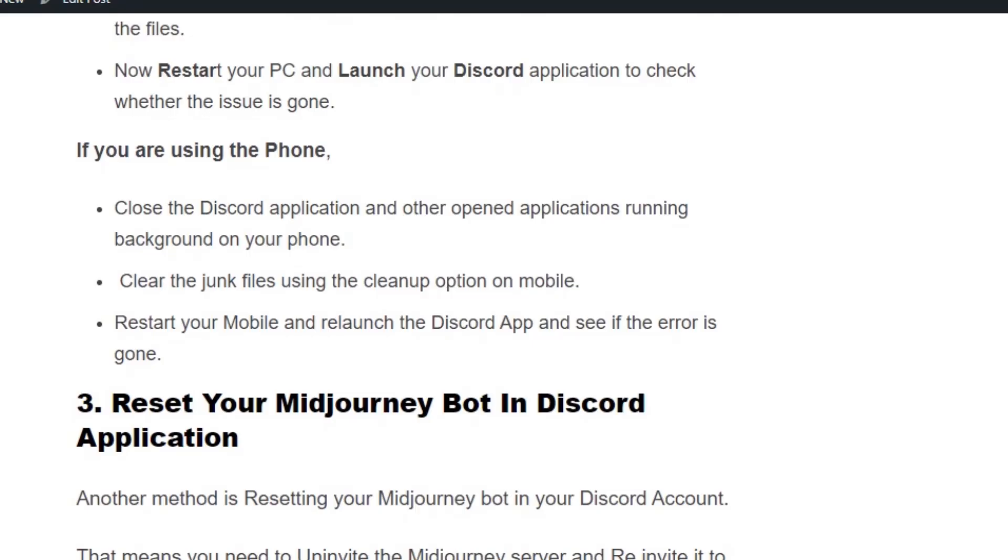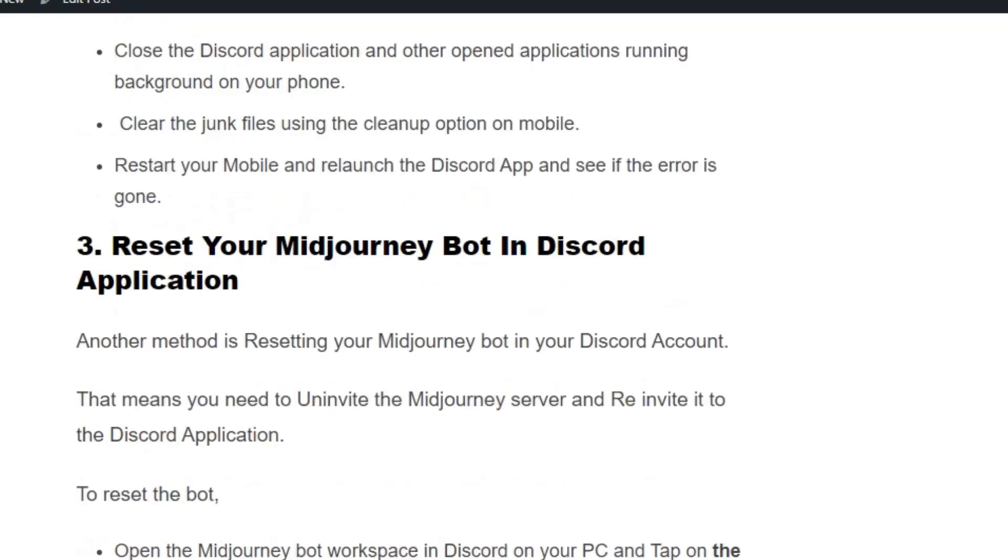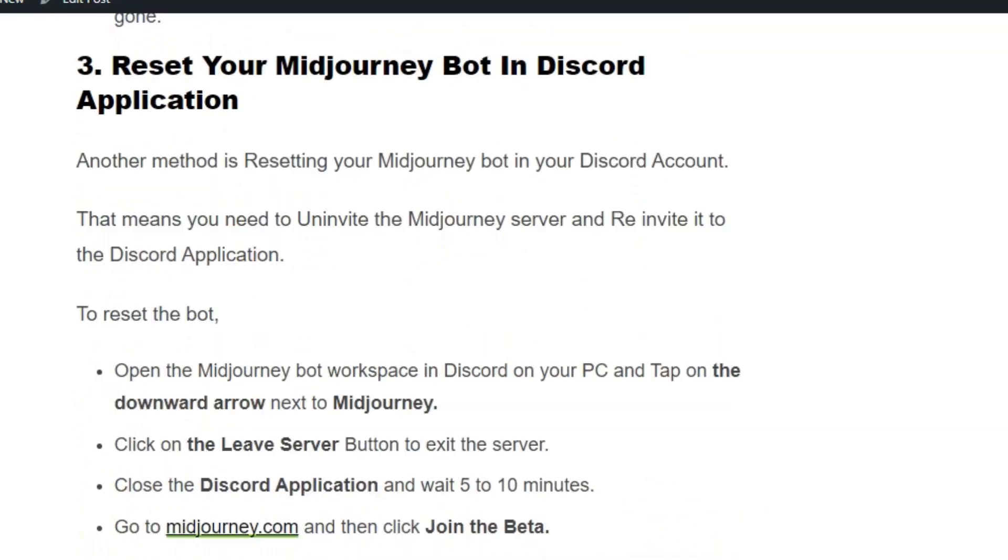If you're using the phone, close the Discord application and other applications running in the background. Clear the junk files using the cleanup option on mobile, then restart your mobile and check if the error is gone.